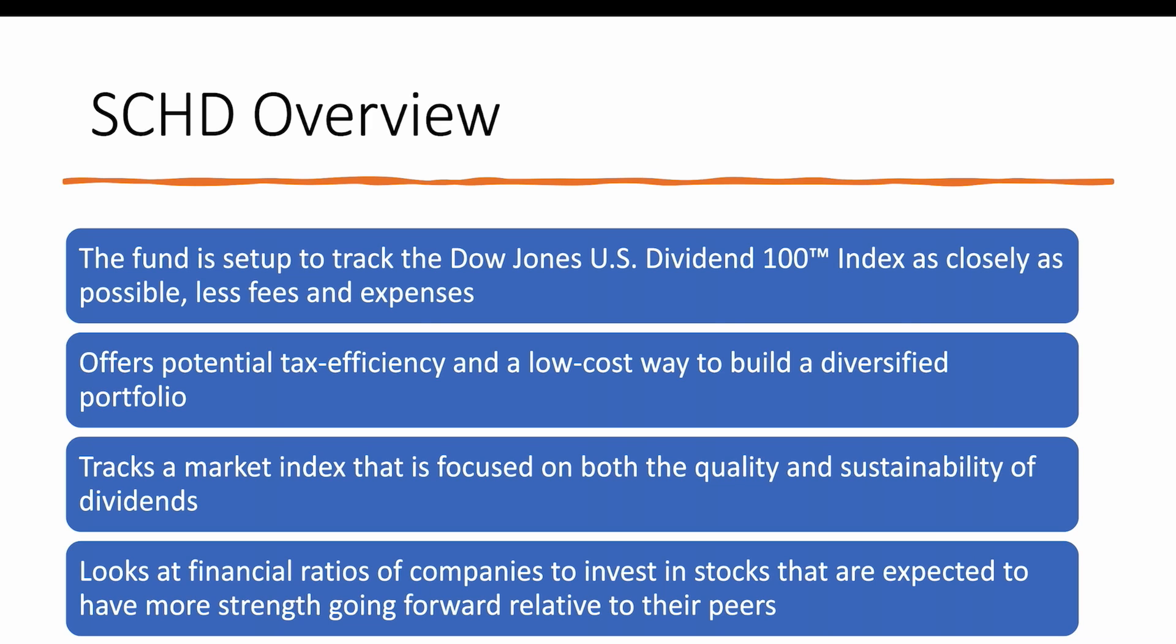The expenses are actually only a very small expense ratio, so that's one of the benefits. There's very low fees, making it a very cost-effective, low-cost way to build a diversified portfolio, and it's also tax-efficient. It tracks a market index that is focused on both the quality and sustainability of dividends and looks at financial ratios of companies to invest in stocks that are expected to have more strength going forward relative to their peers.